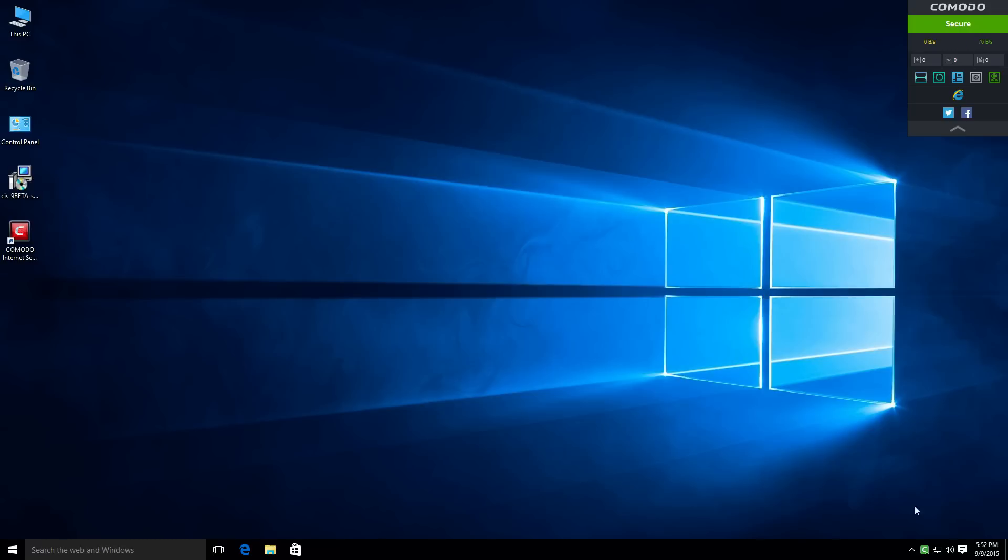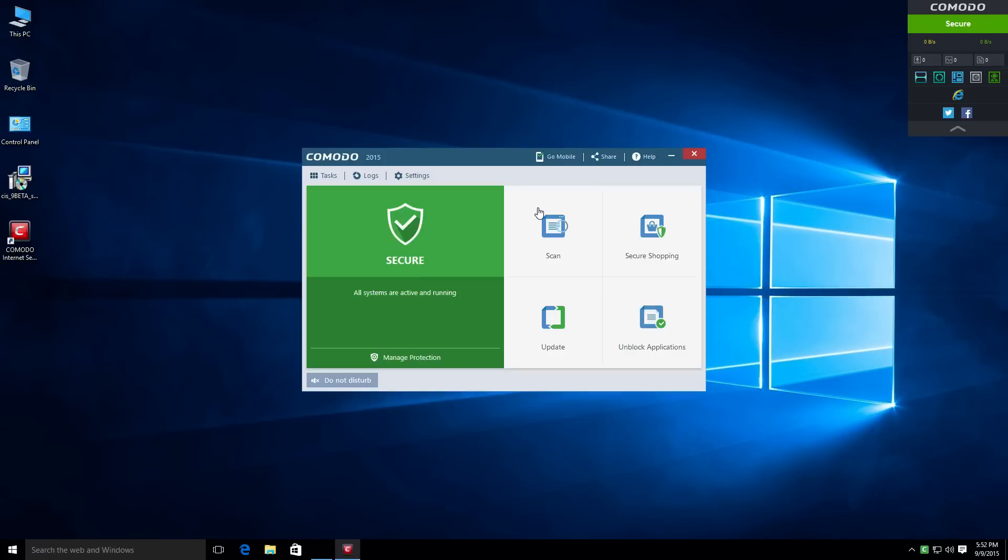So without further ado, let's go ahead and open up the interface. Right off the bat, you will see that the interface has been completely redesigned.